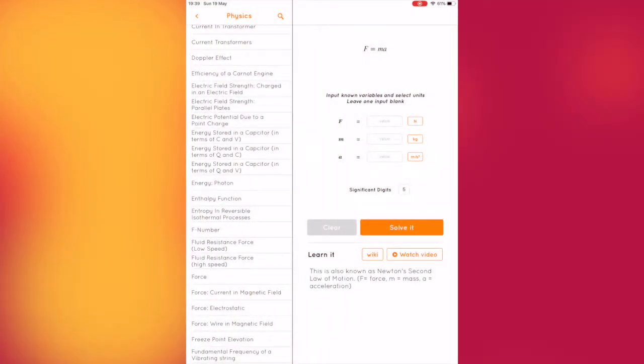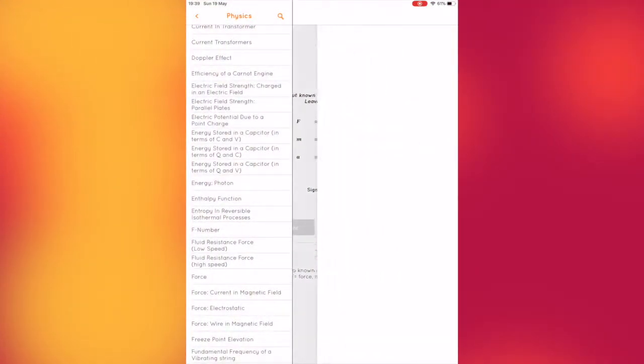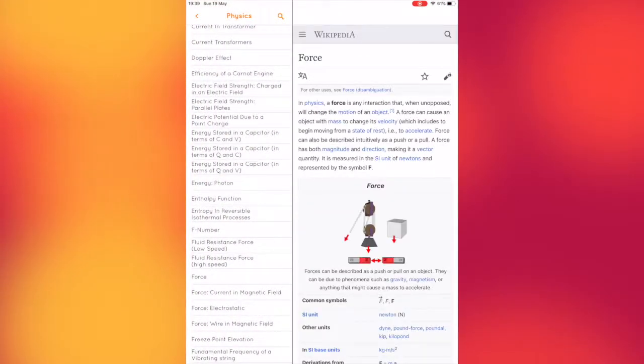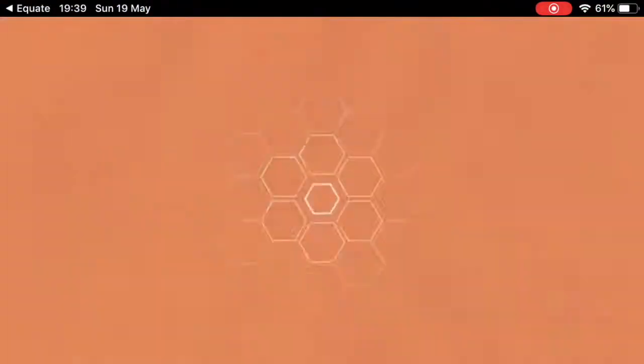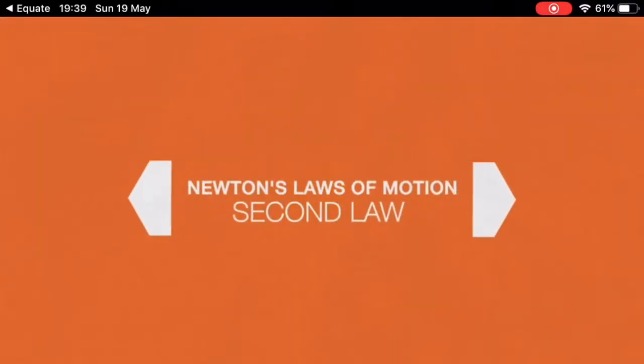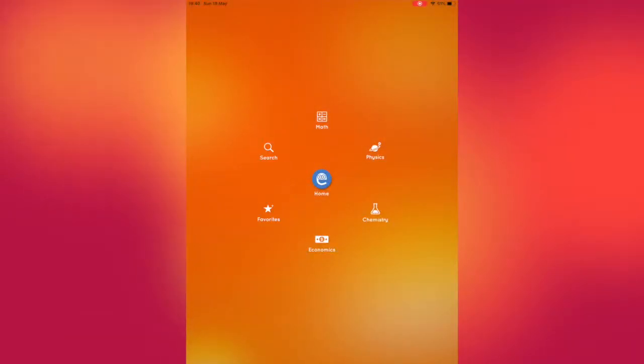The app also provides links to YouTube videos and Wikipedia pages to further explain the chosen formula. Users are also able to favourite a particular formula for easy recall at a later date using the favourites icon.